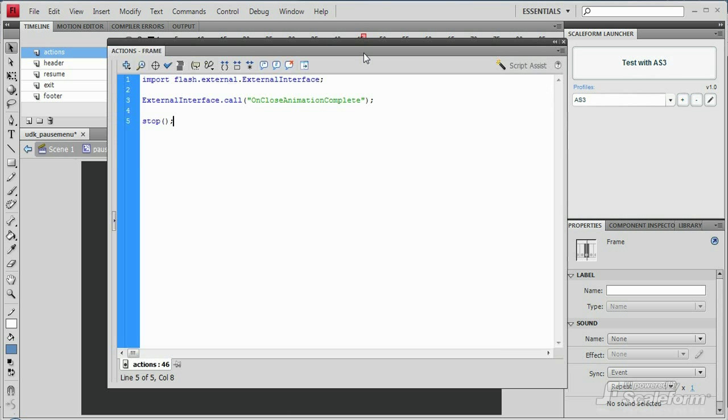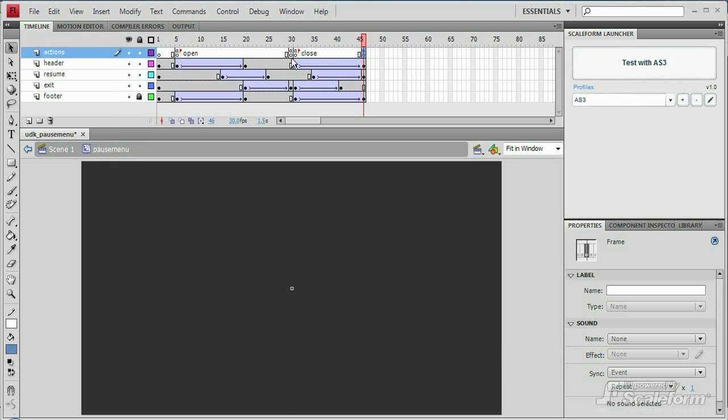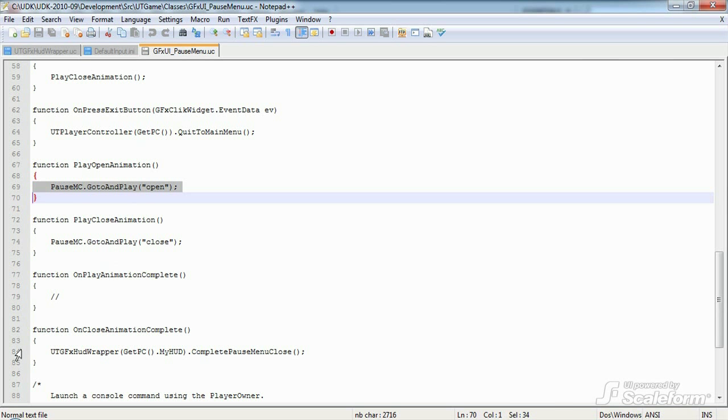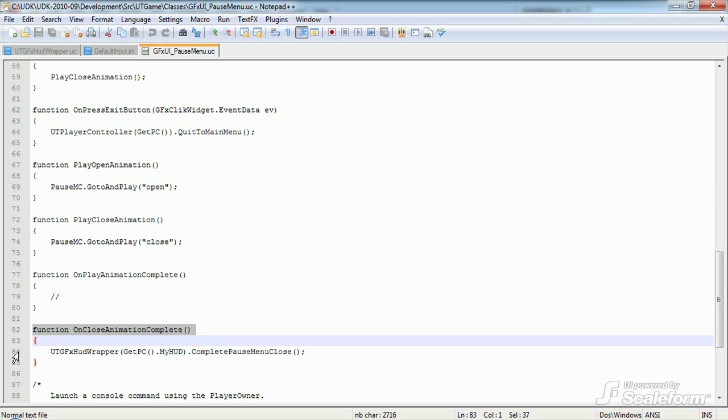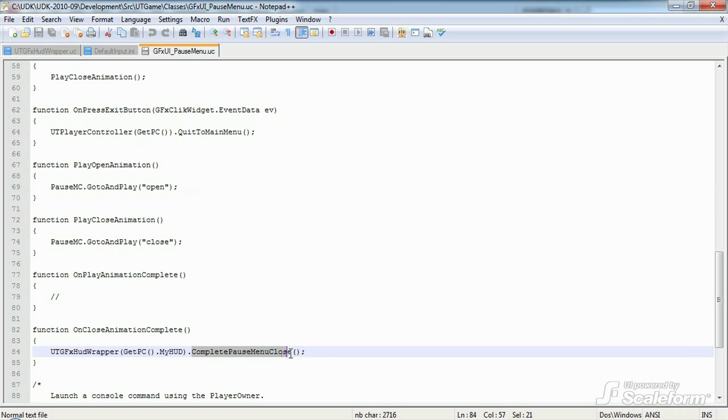OnCloseAnimationComplete. It occurs on the last keyframe of the pauseMenu movie clip, when the menu finishes playing its closing animation. OnCloseAnimationComplete is intercepted by the pauseMenu class on line 82. It tells the HUD wrapper to run the function completePauseMenuClose, which brings us back to the HUD wrapper class and the next function in line.